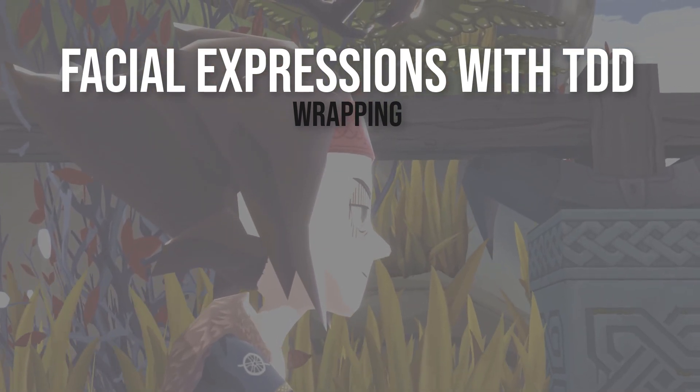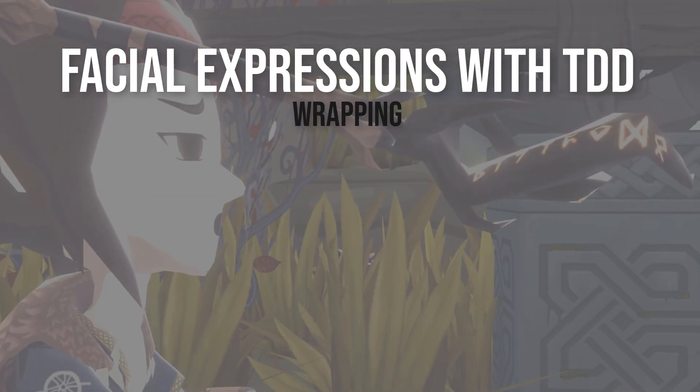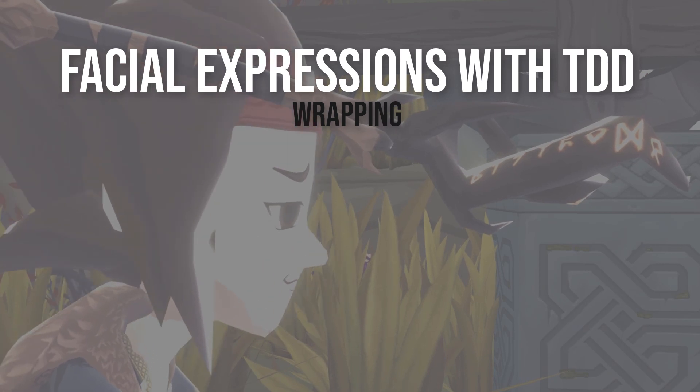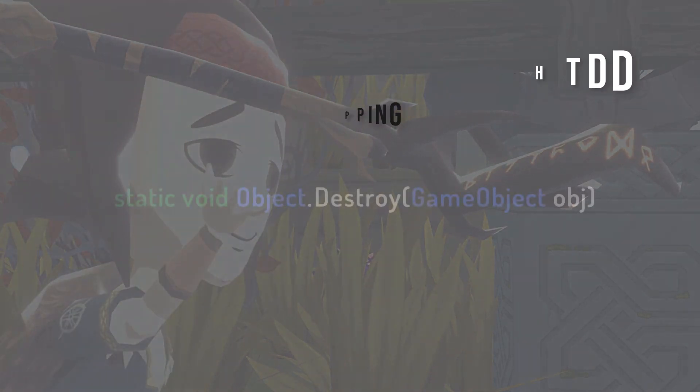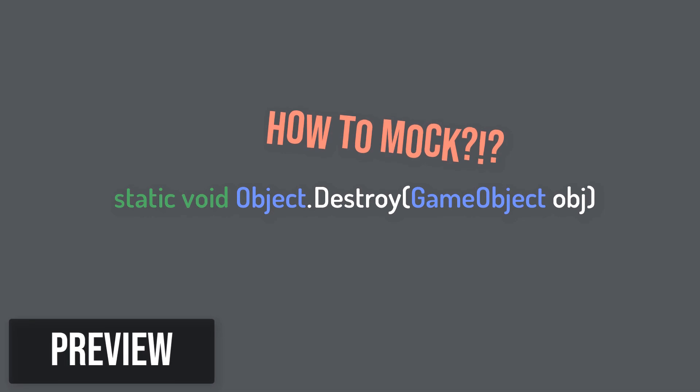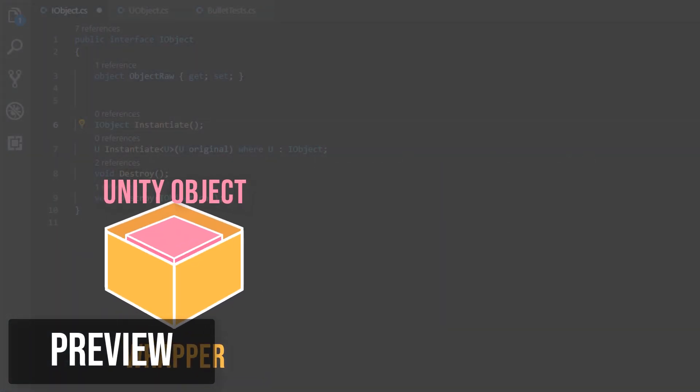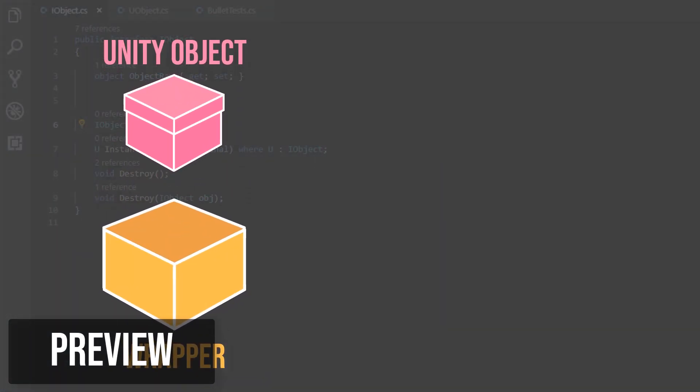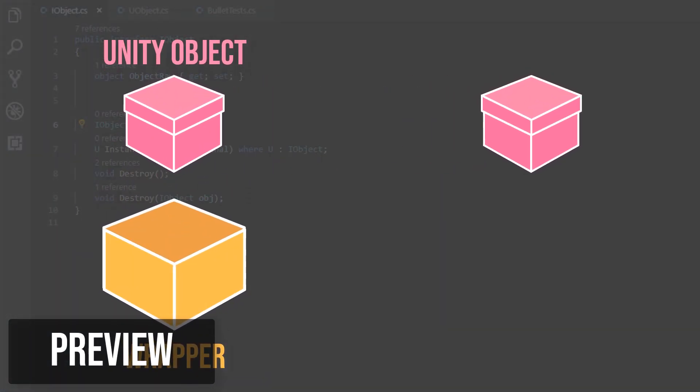We already learned how to wrap simple methods like the setActive method of Unity's GameObject. In this video, we'll wrap static and generic methods like destroy and instantiate.